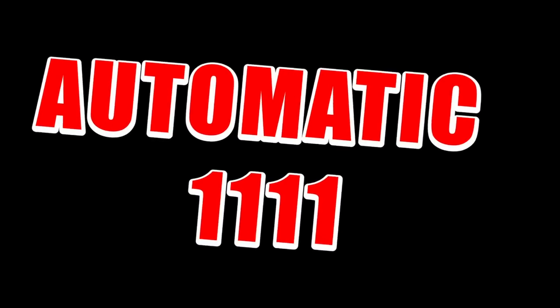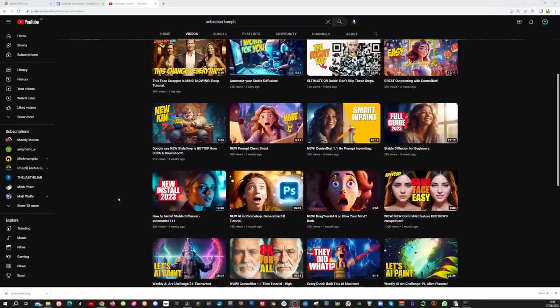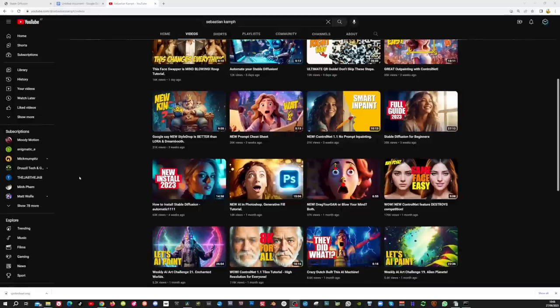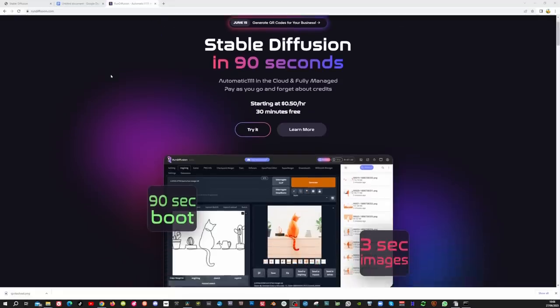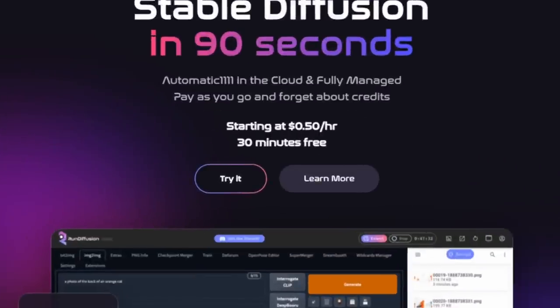Now we will use this grid in Stable Diffusion. I'm using the Automatic1111 version locally on my computer with the ControlNet extension installed. If you're new to Stable Diffusion, I recommend watching the video from Sebastian Kamp, as it also explains how to install the ControlNet extension. You also have the option to use RunDiffusion, which is an Automatic1111 cloud-based service. With RunDiffusion, you don't need to install anything on your computer, but it does come with a cost starting at 50 cents per hour.